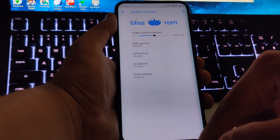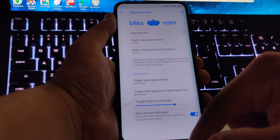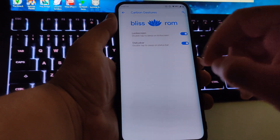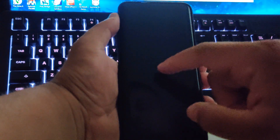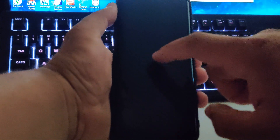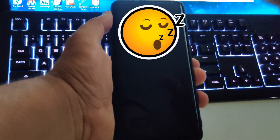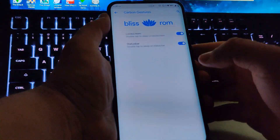You have carbon gestures, pie control, the app circle bar, and edge gestures. You also have 'Double Tap to Sleep' on the status bar which works 100%. However, 'Double Tap to Sleep on Lock Screen' is a bit finicky — if you double tap the screen when it's off, nothing happens. You need to press the power button first, which defeats the purpose of double tap to wake. Hopefully that gets fixed.